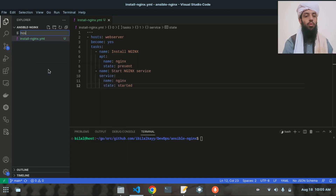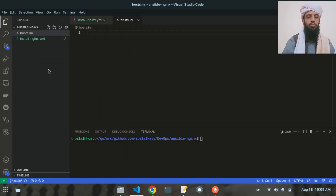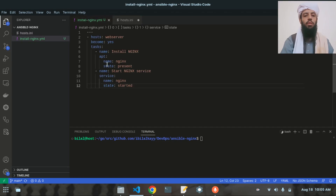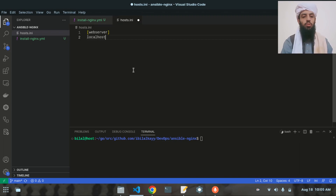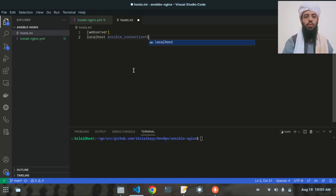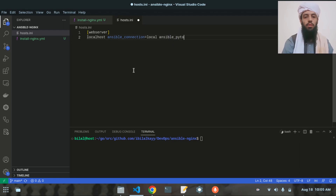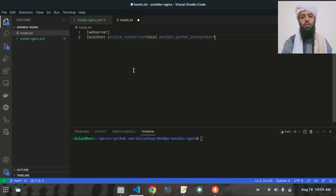Now let's create another file, hosts.ini. Inside this I'll declare the web_server group — based on this the Ansible playbook will install and start Nginx. I'll write localhost since this is my local machine, set ansible_connection to local, and set ansible_python_interpreter to /usr/bin/python3.